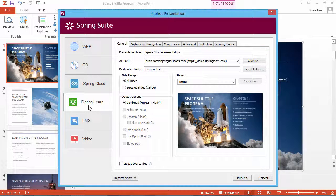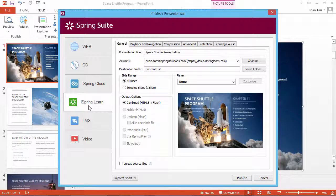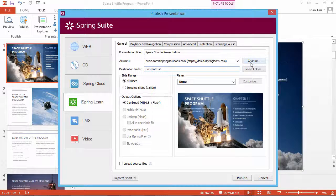If this is the first time you're going to upload content from your iSpring authoring tool, you should configure your account settings. Click the Change button.